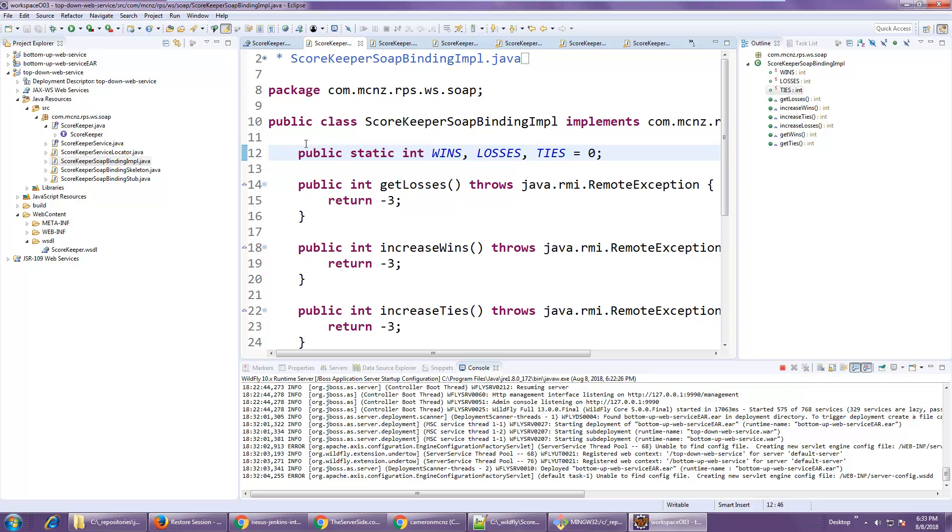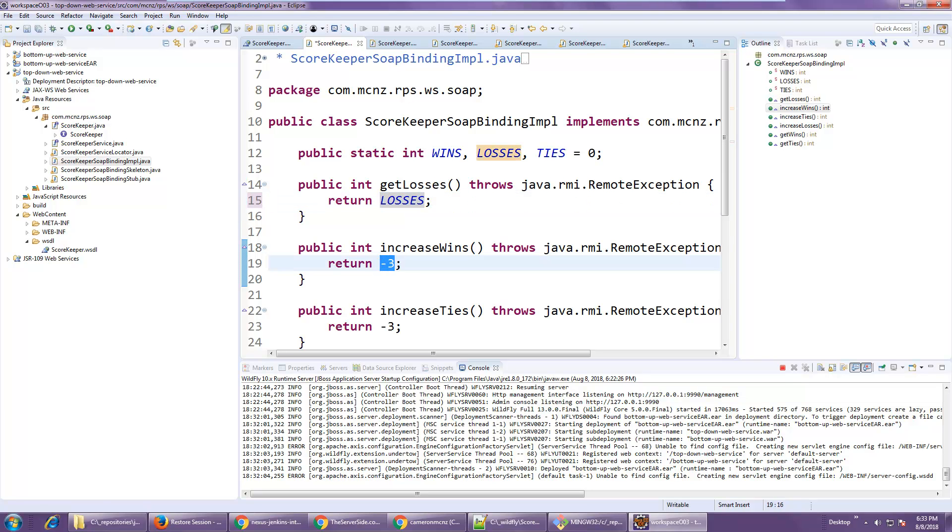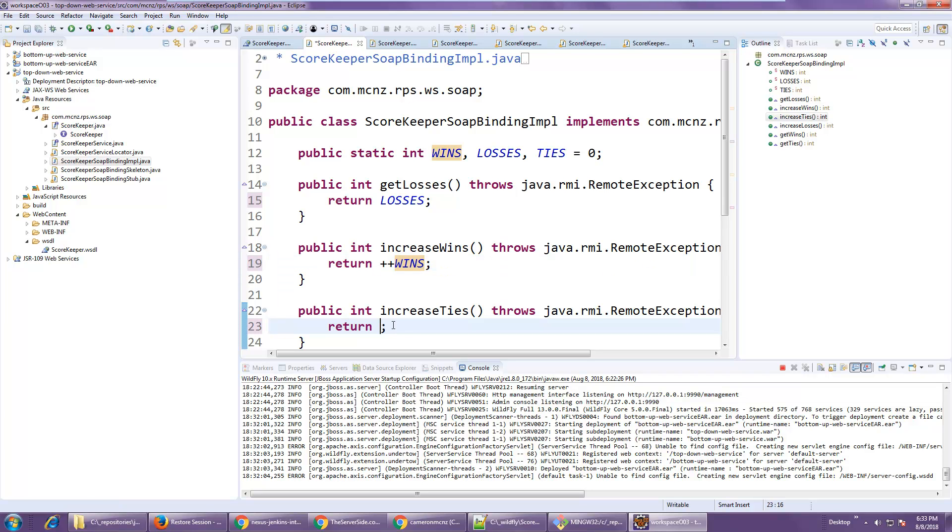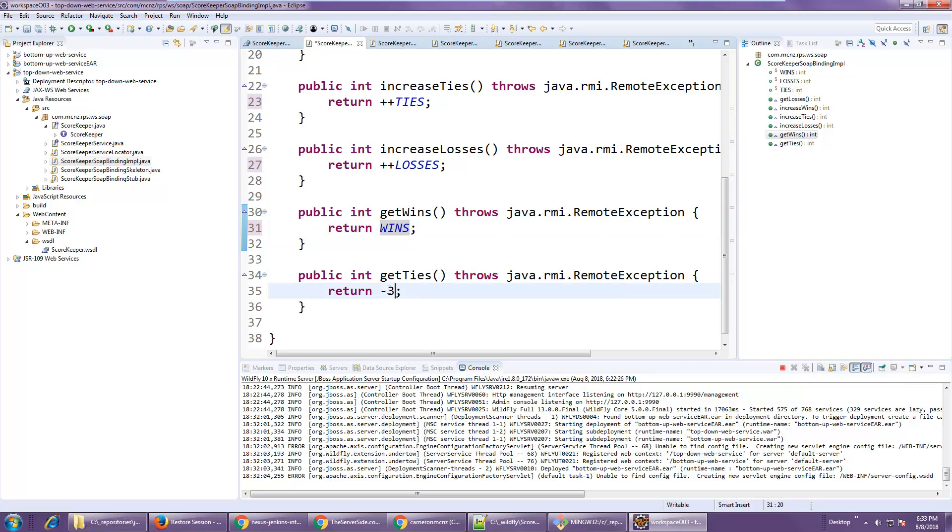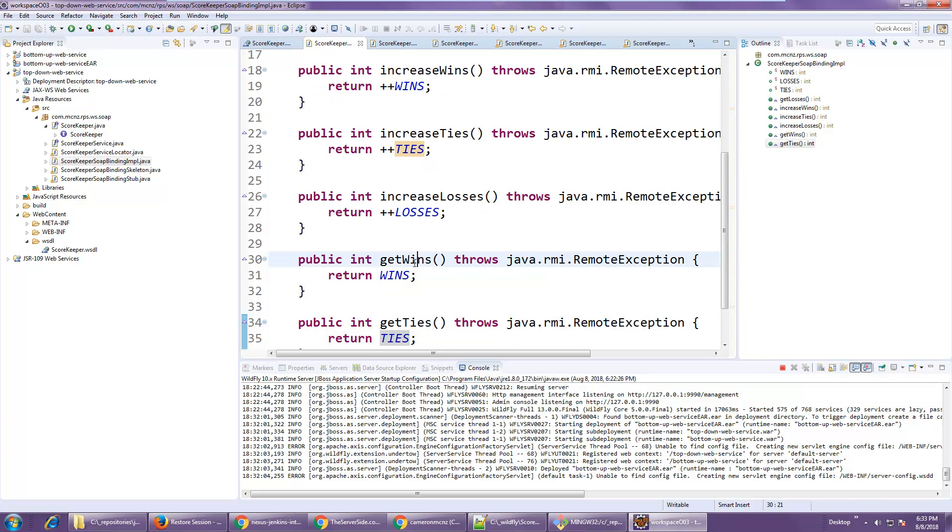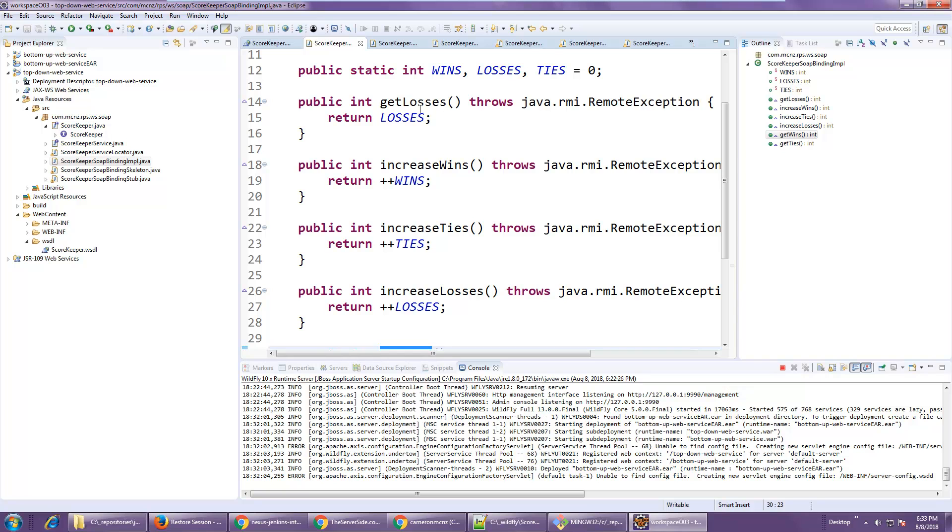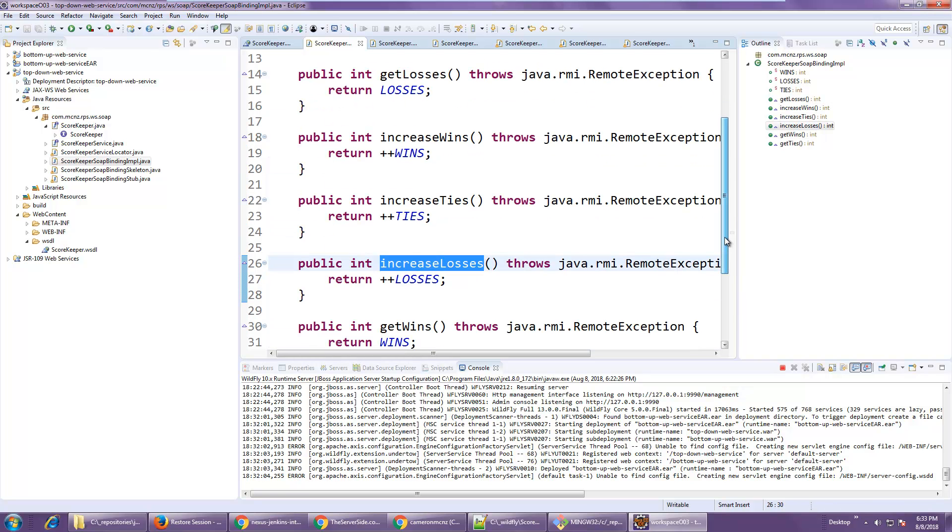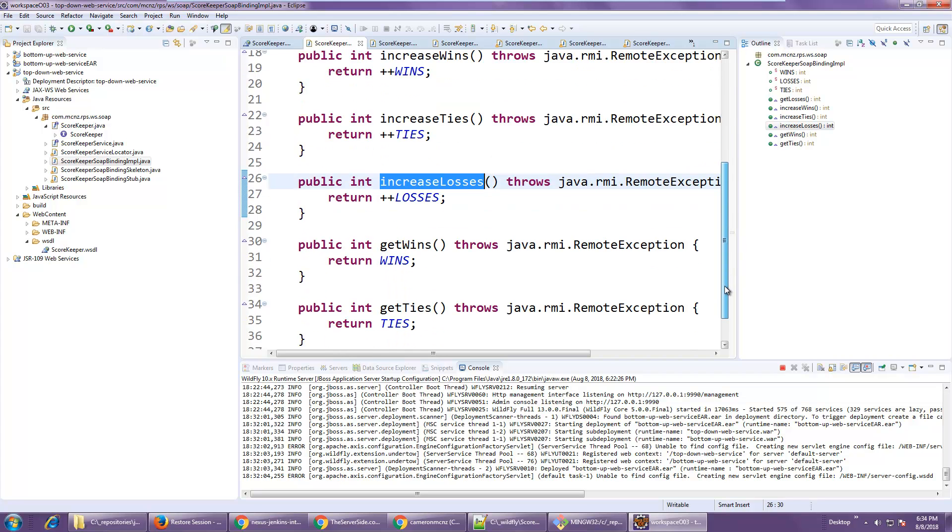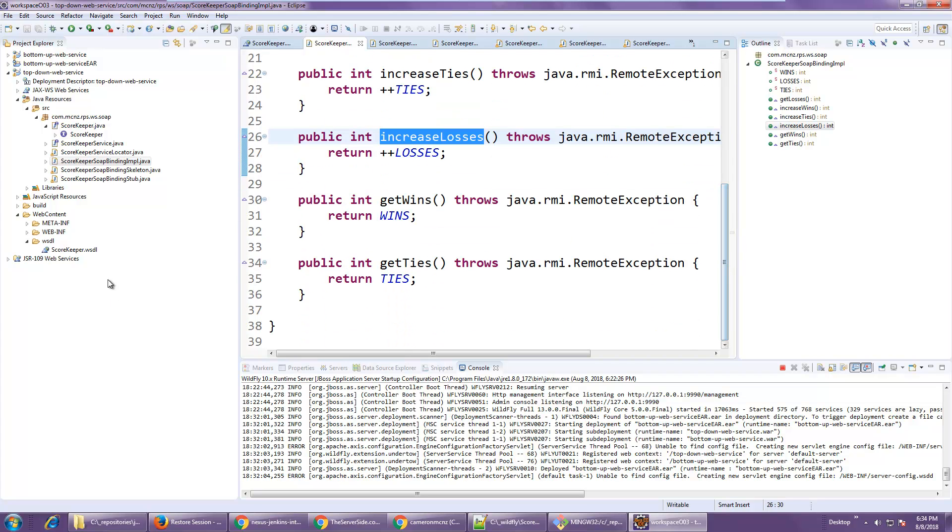So I've got three variables there. If somebody wants the losses, they return. If they want to increase wins... If they want to increase ties... What else do we have here? Increase losses. Get wins. Return the number of wins. And get ties. Return the number of ties. And not wins. Just introduced a bug. So we've got get ties, get wins, get losses, increase wins, increase ties, increase losses.